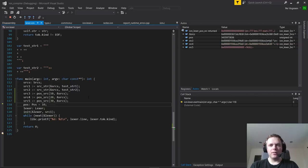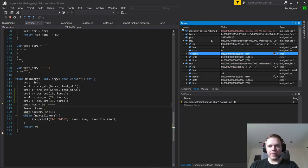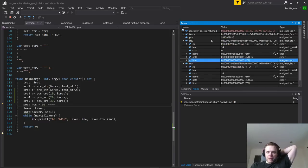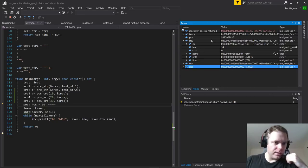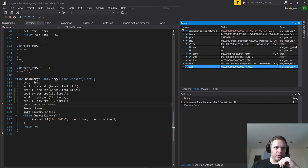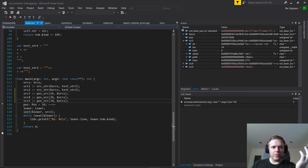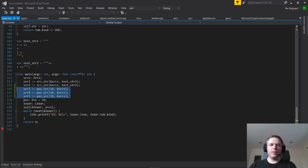All right, so let's see if it worked. You can see that source three found the right buffer based on the position. Source four found the right buffer. Source five is beyond - the position 30 is beyond anything, so there is no source object corresponding to that.